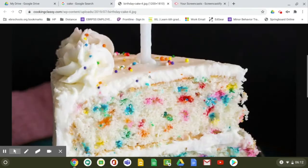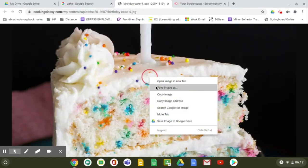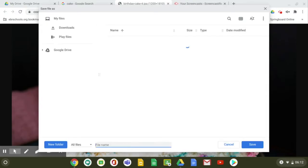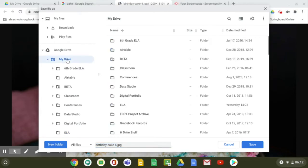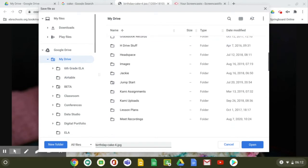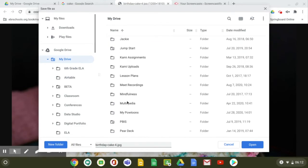So now I'm going to do a two-finger click again, and I'm going to save image as. And now that I'm on a Chromebook, instead of saving to my desktop or wherever downloads normally save, I can now go to my Drive and then I can click on either my ELA or my multimedia folder.